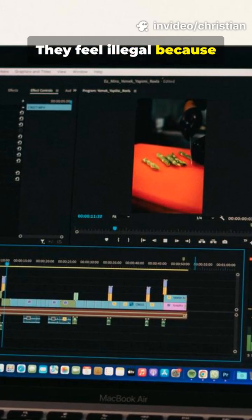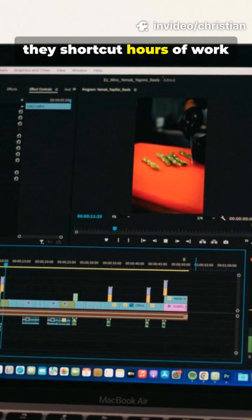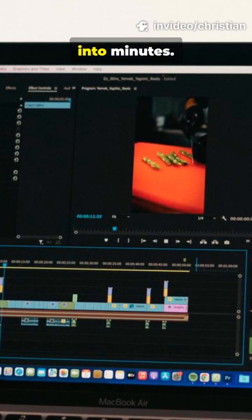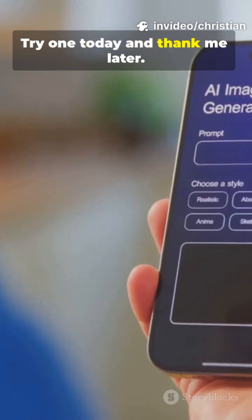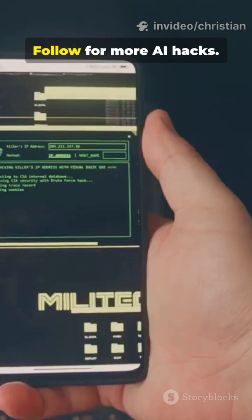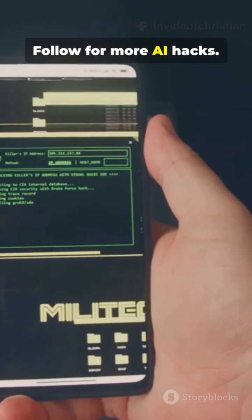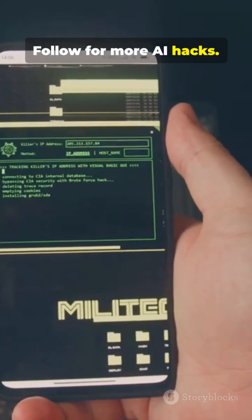They feel illegal because they shortcut hours of work into minutes. Try one today and thank me later. Follow for more AI hacks.